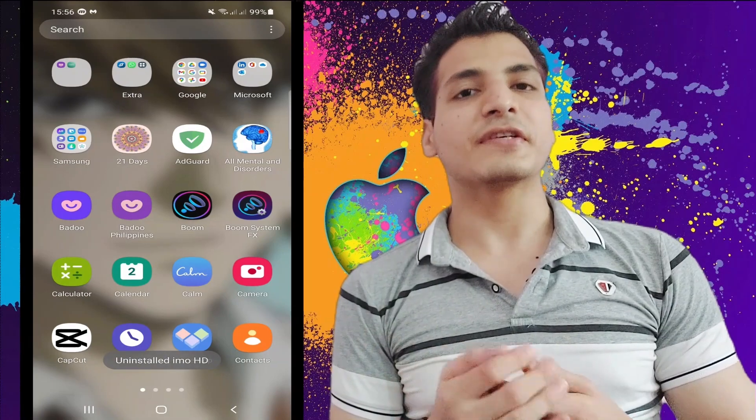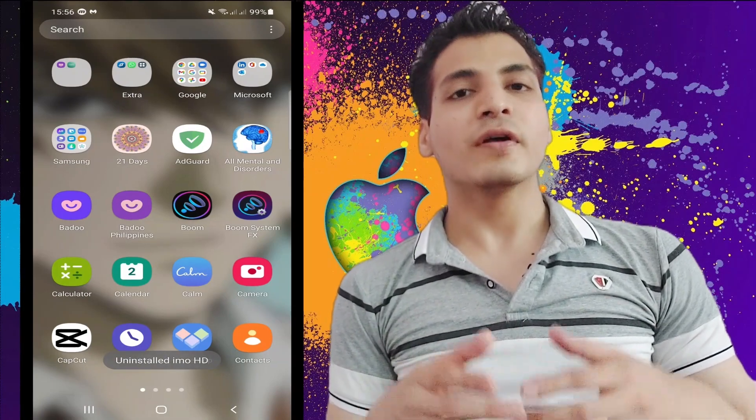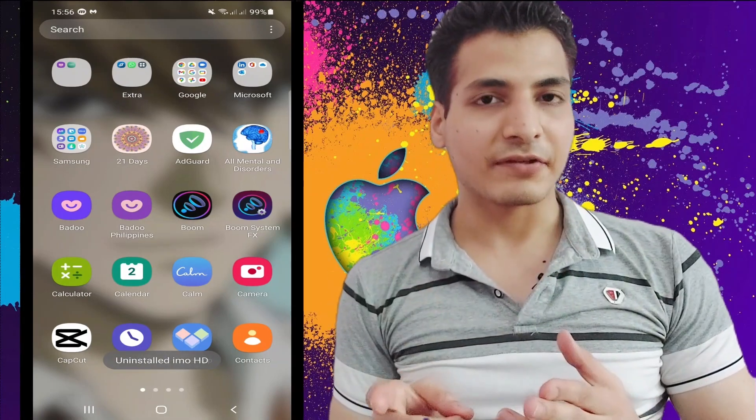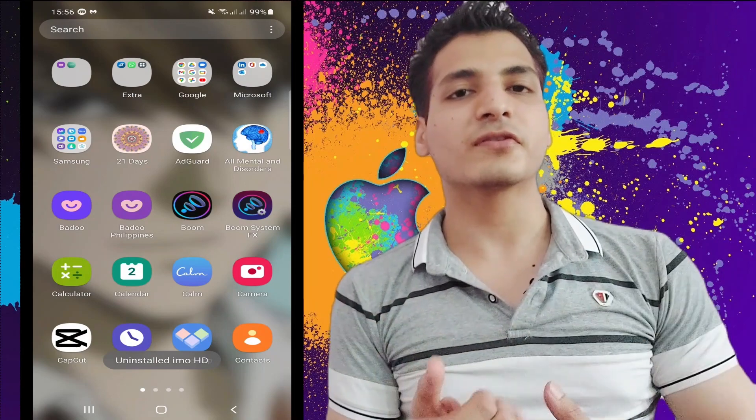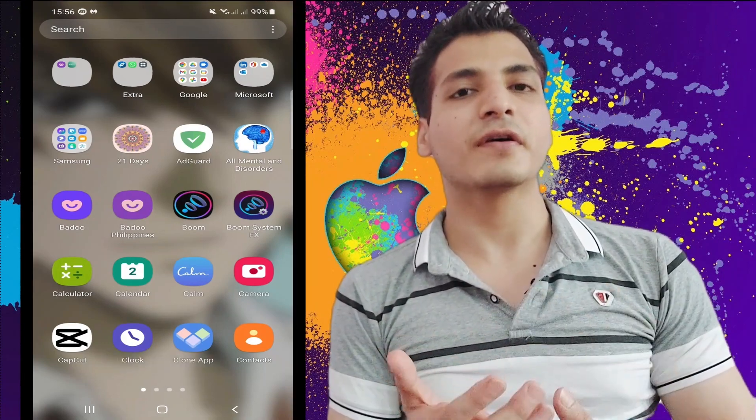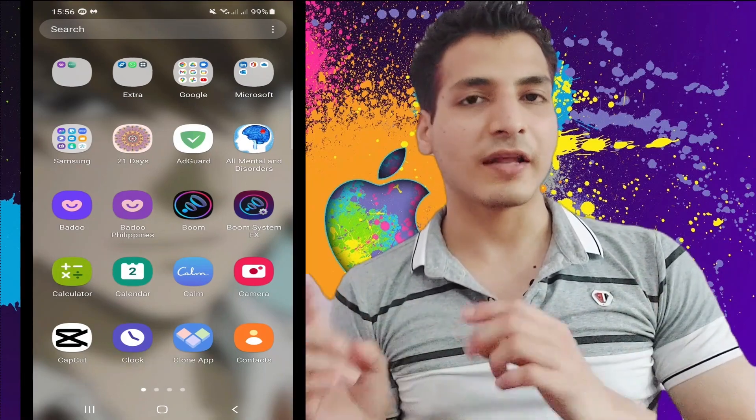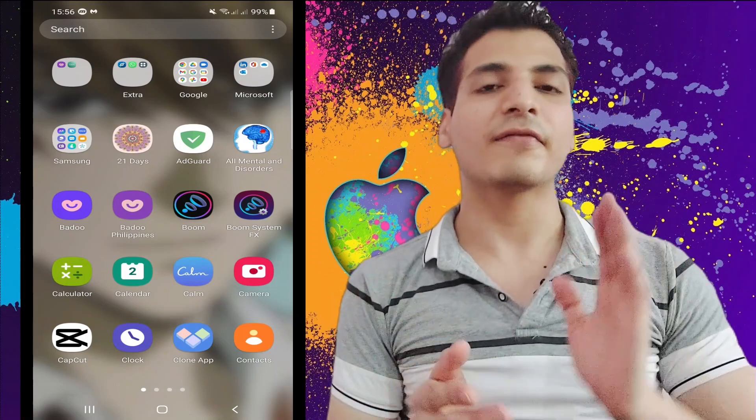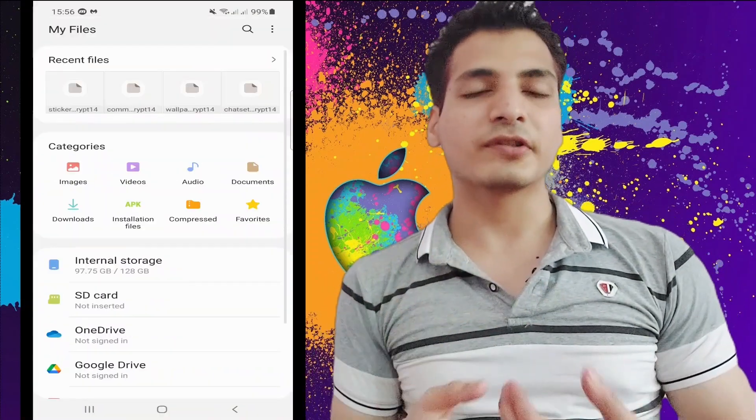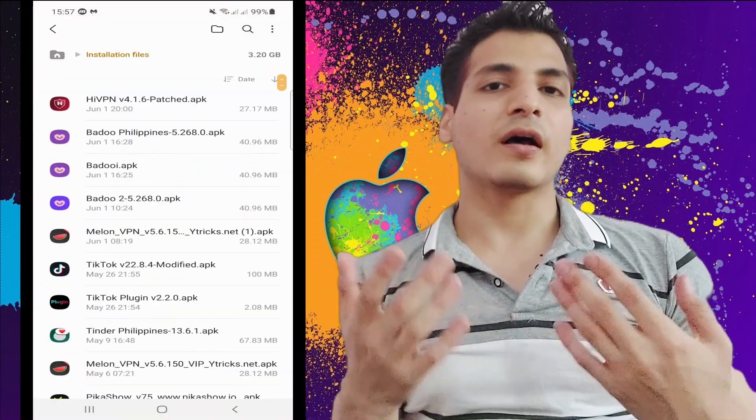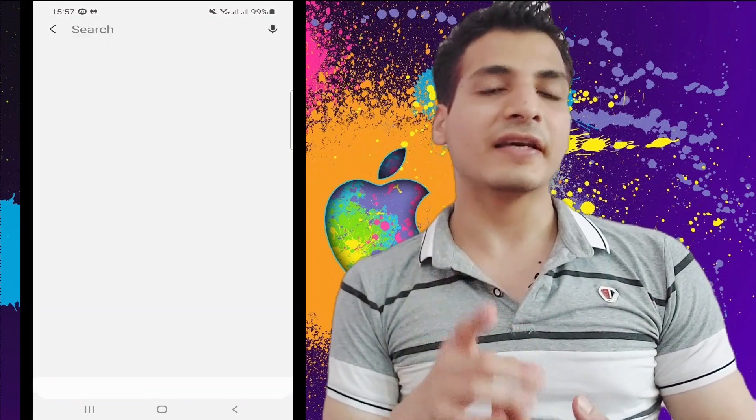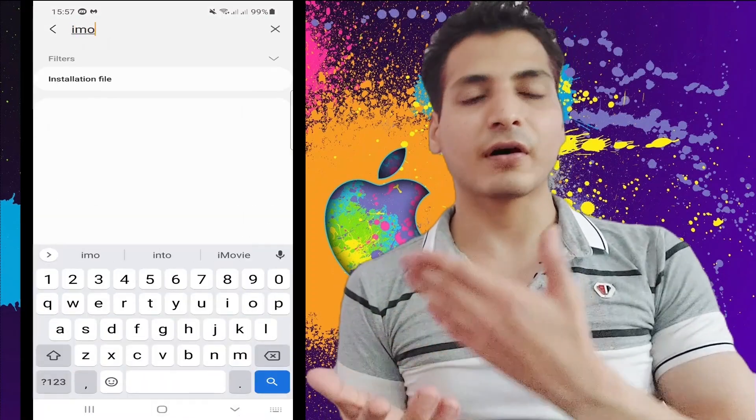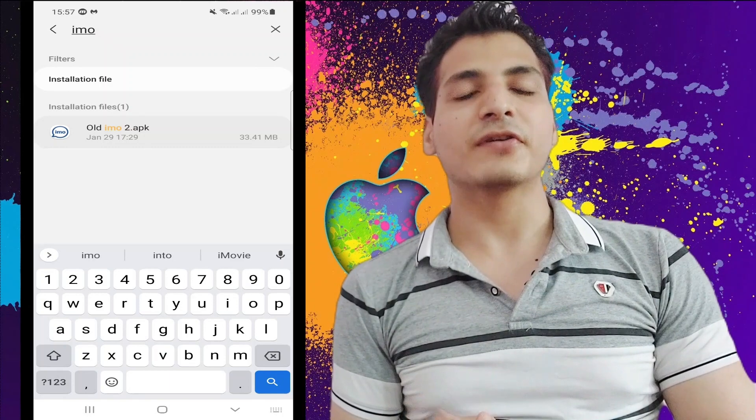I searched the older versions of IMO and I looked for versions that have the who's online feature. I have found the IMO which supports the who's online feature and I'm going to give you that app in the link in the description box. So just go there and download it.